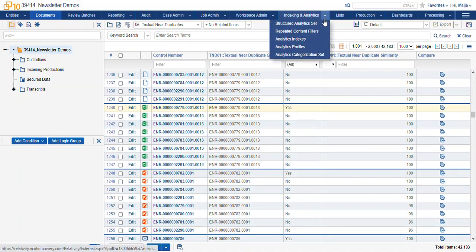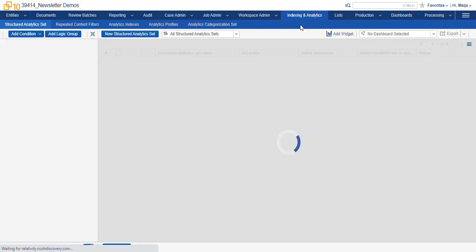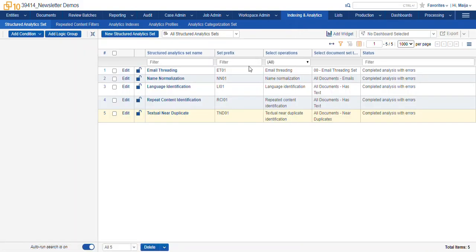The process is run in the Structured Analytics Set tab. You can see the various types of structured analytics we have. Now this is different than the concept analytics, which makes an index of your documents based on conceptual ideas.